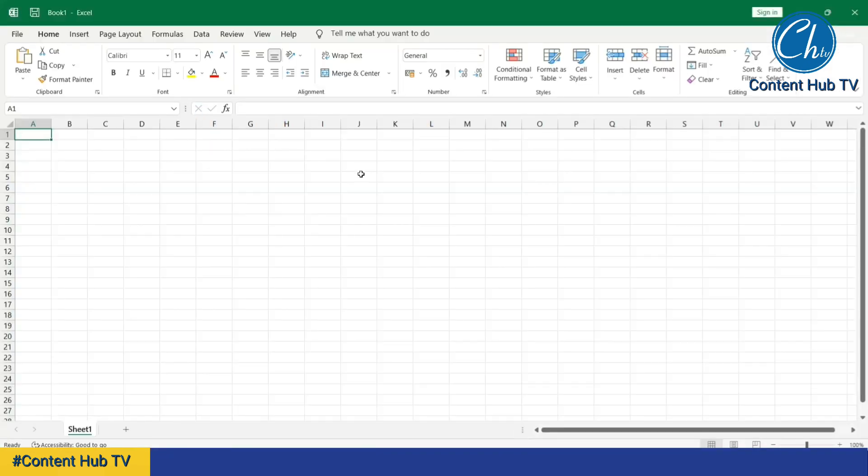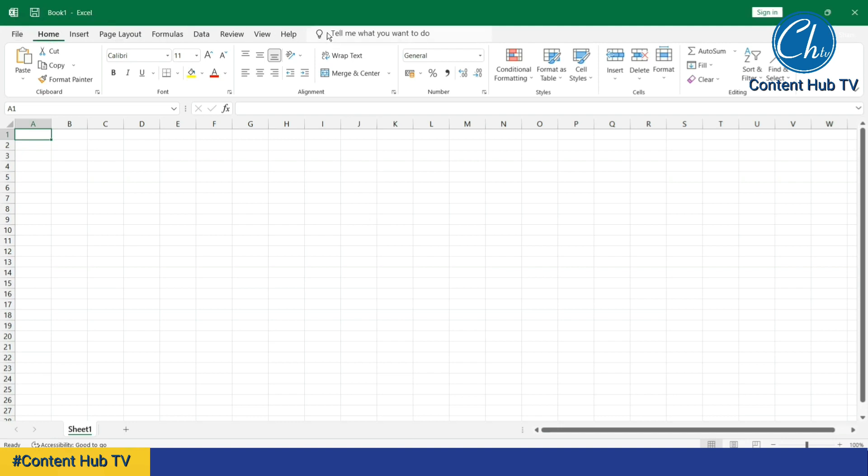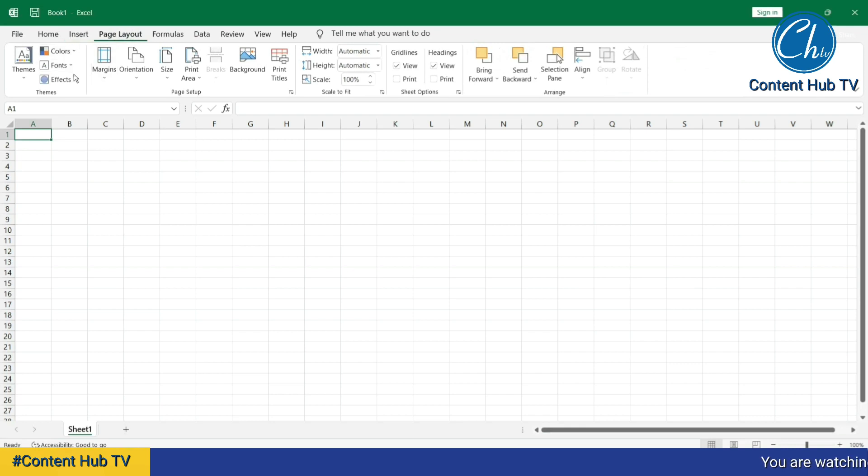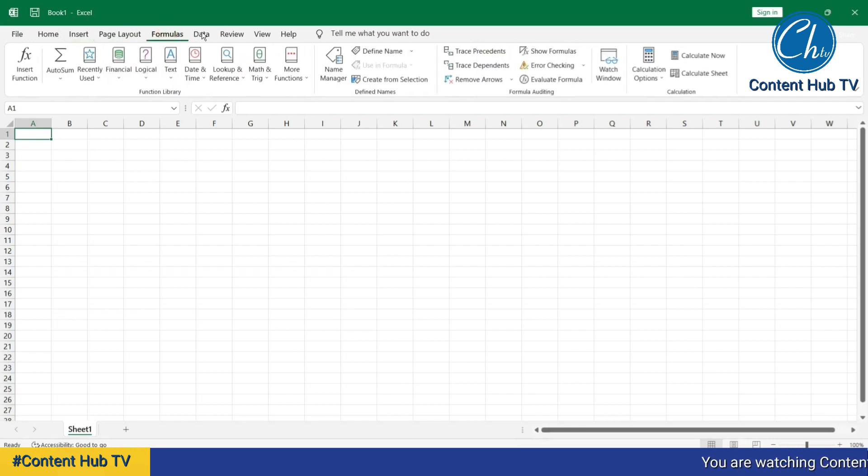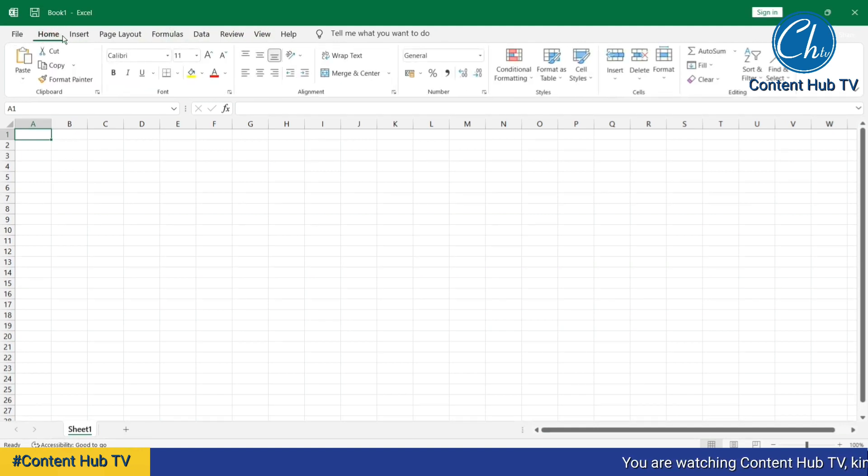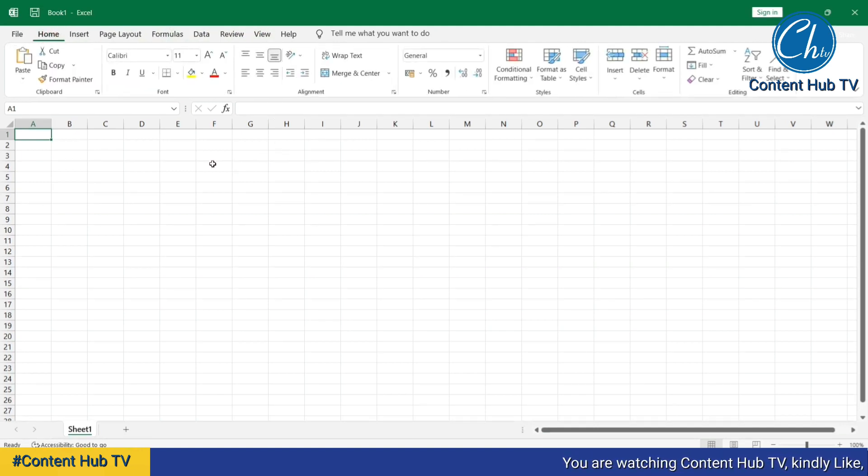Now let's take a look at the features of this particular program. The features that you are seeing on top here, we call it ribbon tabs. We have the Home ribbon tab which comes with its own collection of commands. Clicking on Insert comes with its own collection of commands. We also have Page Layout, Formulas, Data, Review, View. Now let's go back to the Home ribbon.